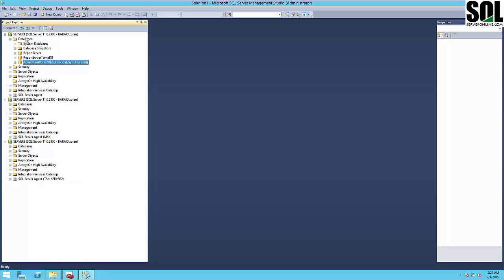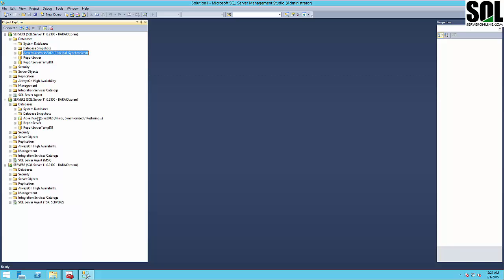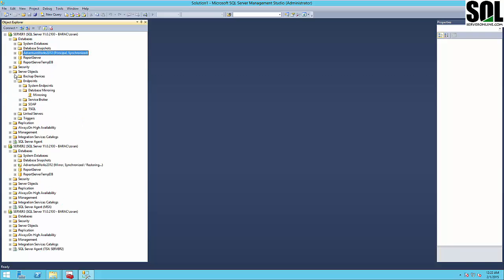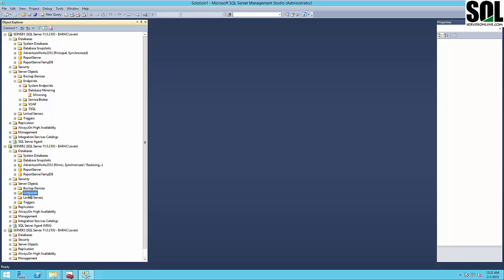You can see here where we have our principal server and principal database — AdventureWorks 2012. And the other one is the mirror server with the mirror database. It's already synchronized and it's in restoring mode, which is correct. The third one is our witness server, and under server objects you have the database mirroring endpoint. You should have this endpoint on all three servers.